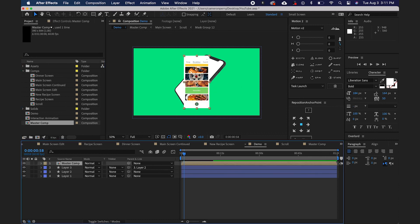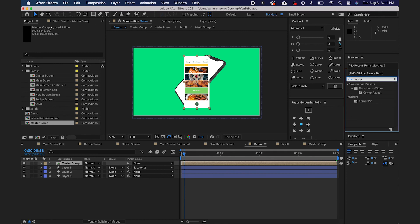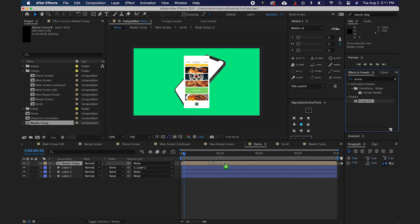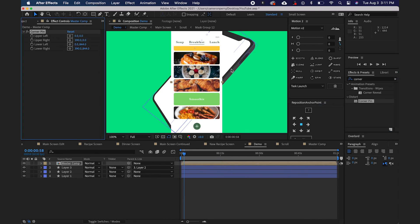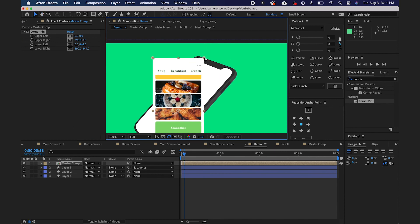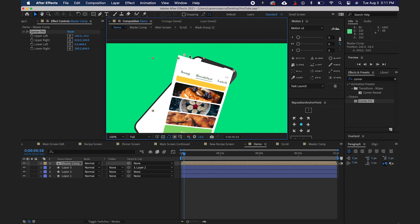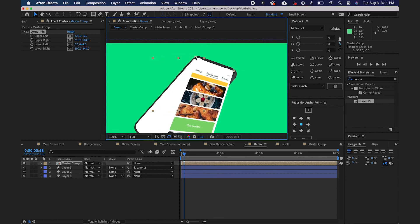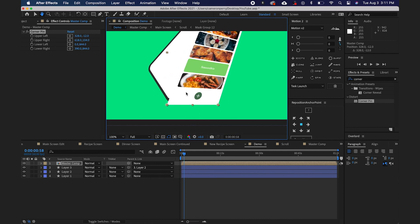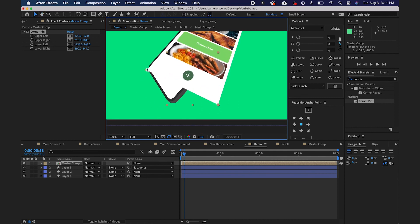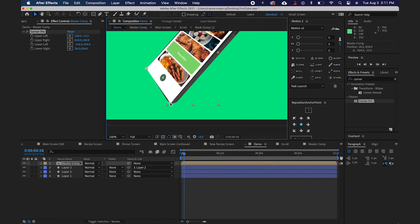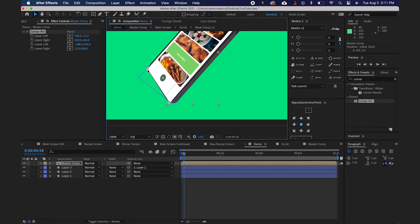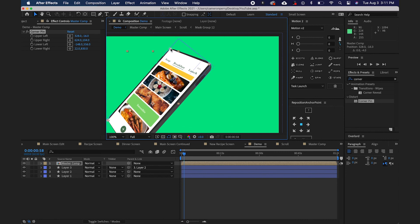And we'll drag it in there. And then over here in my Effects and Presets panel, I'm going to search for Corner Pin. And we're going to go ahead and drag that effect on here. And what that's going to do is it's just going to give me some corner pins that I can use to distort this and kind of form it to the shape of my phone here. So I'm just dragging these corners around and kind of making it fit the shape of my phone. Now you could sit here for a while and make this perfect. I'm not going to make it that perfect. But you kind of get the idea here.